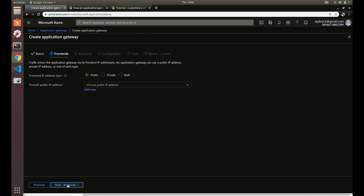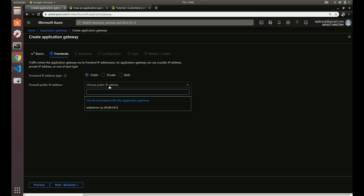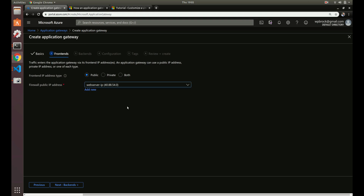You can actually have an application gateway be just internal, so it doesn't have to be facing the public web — you can do that by selecting private. But we want it public so people can enter our domain and the application gateway handles and disperses that traffic to different virtual machines. We'll select public and use the static IP address we already set up, so it won't change.